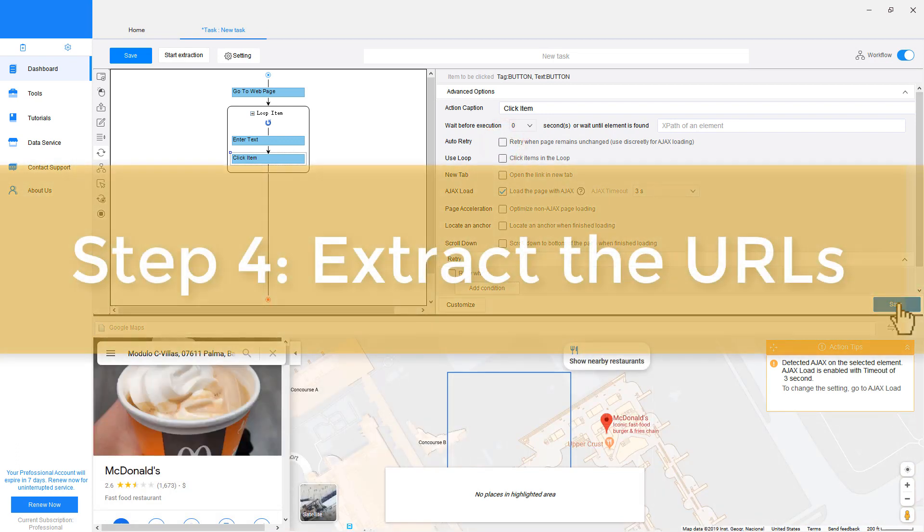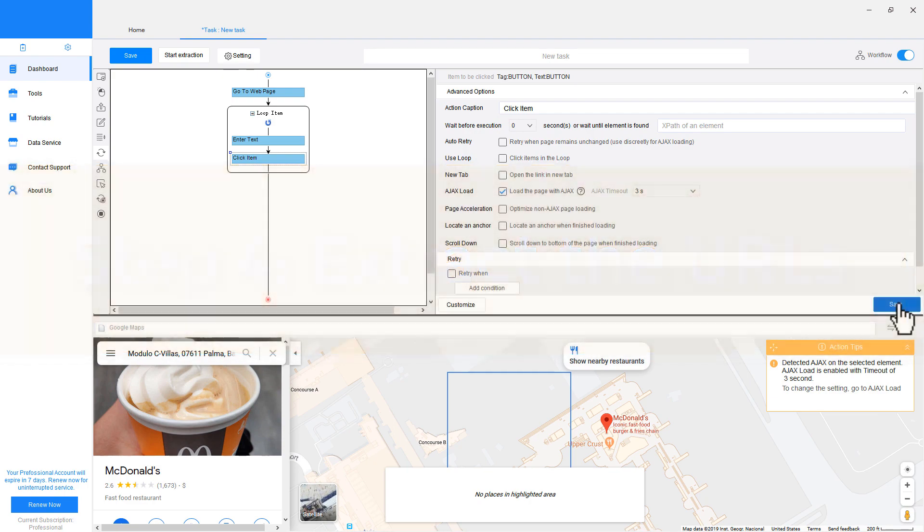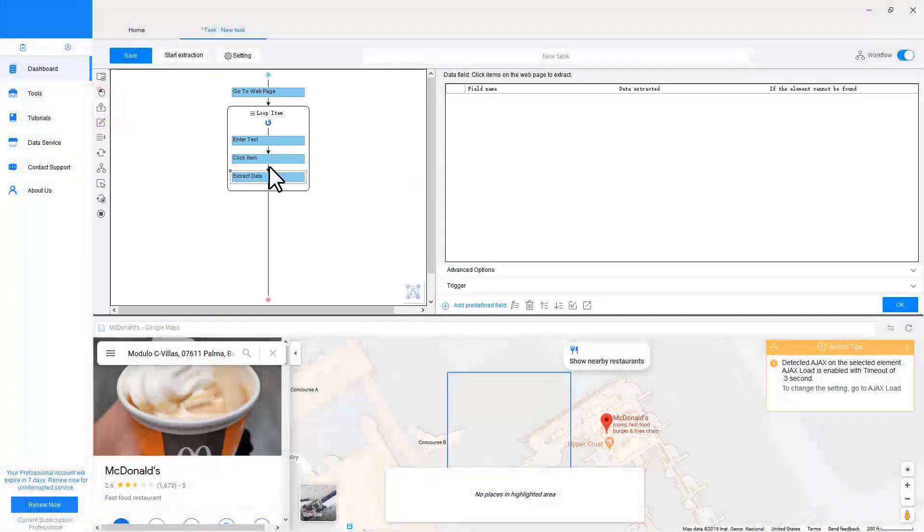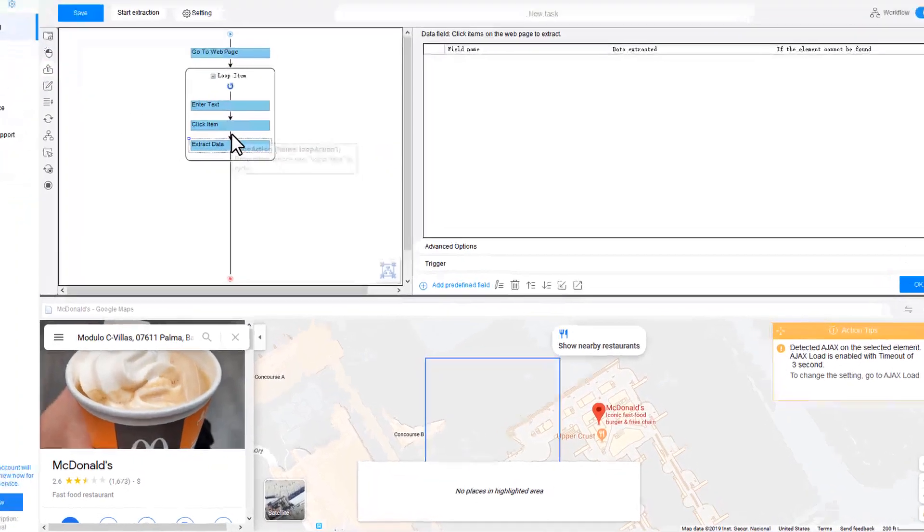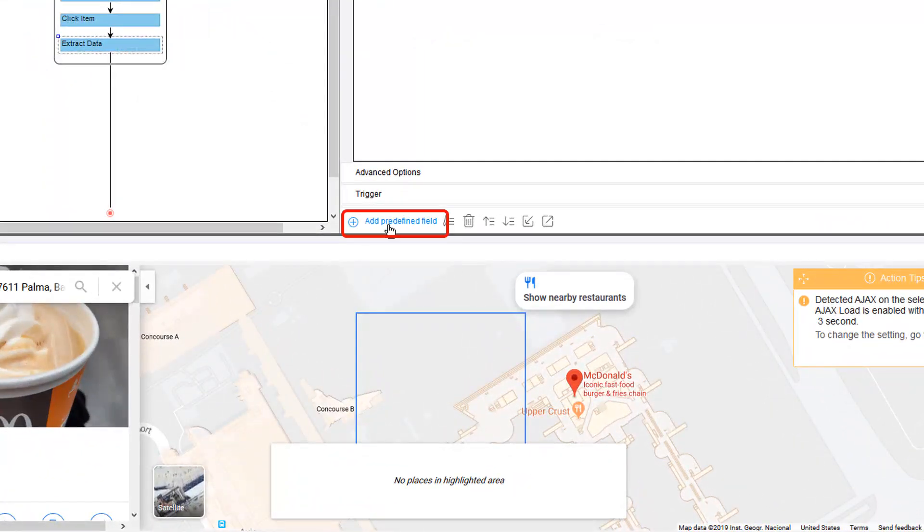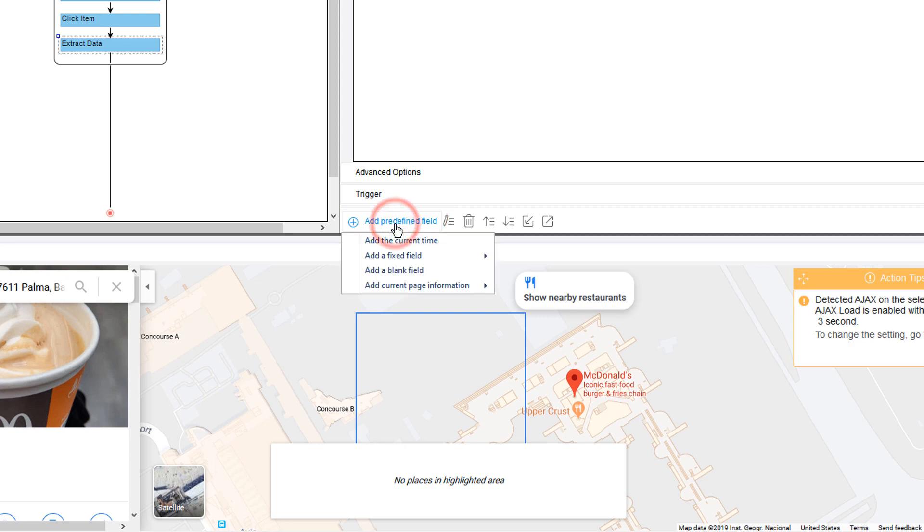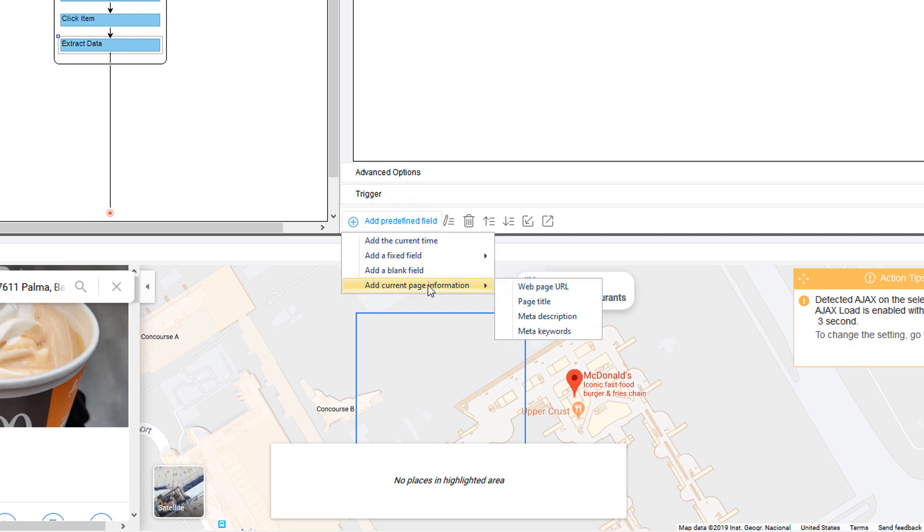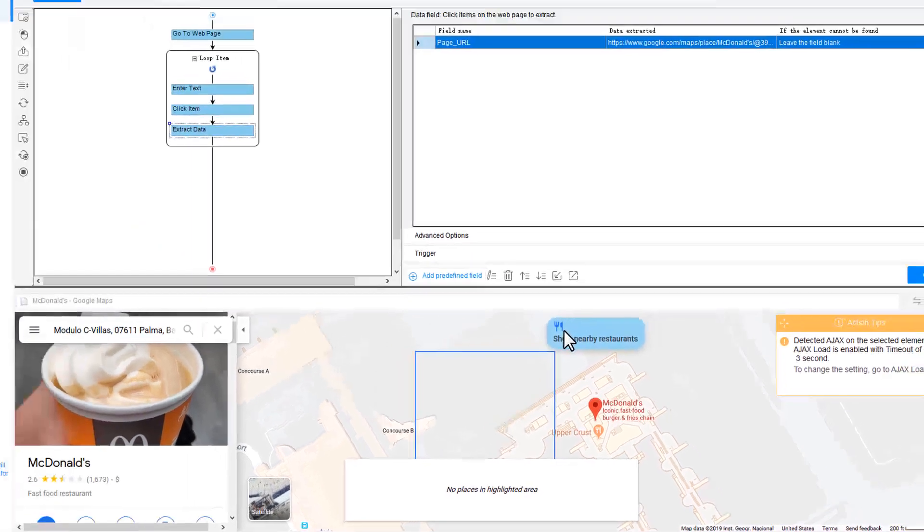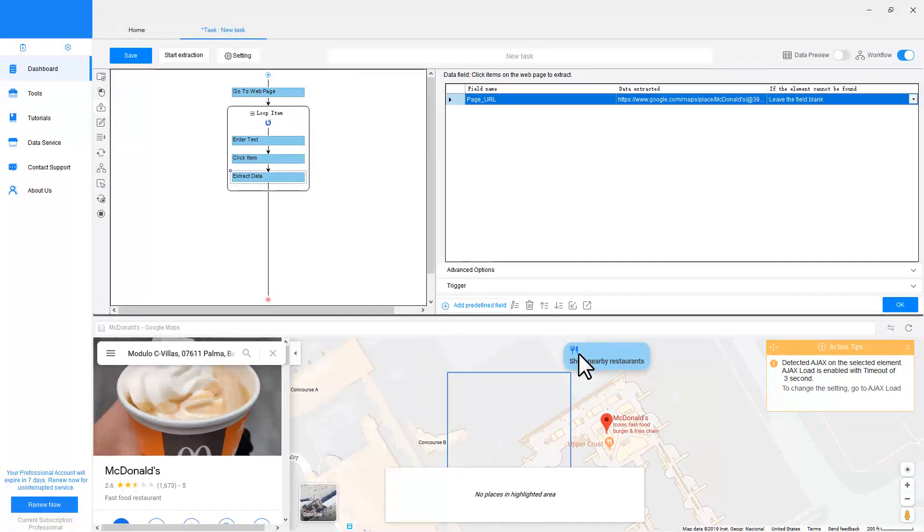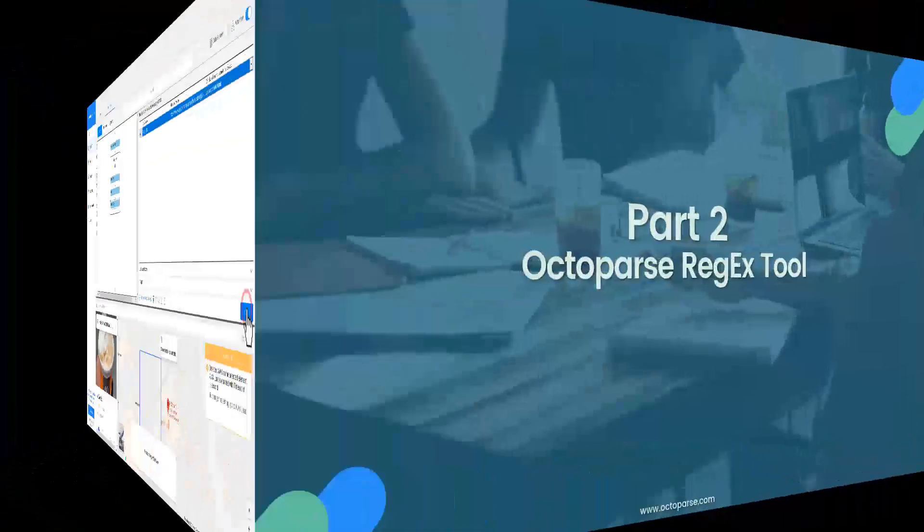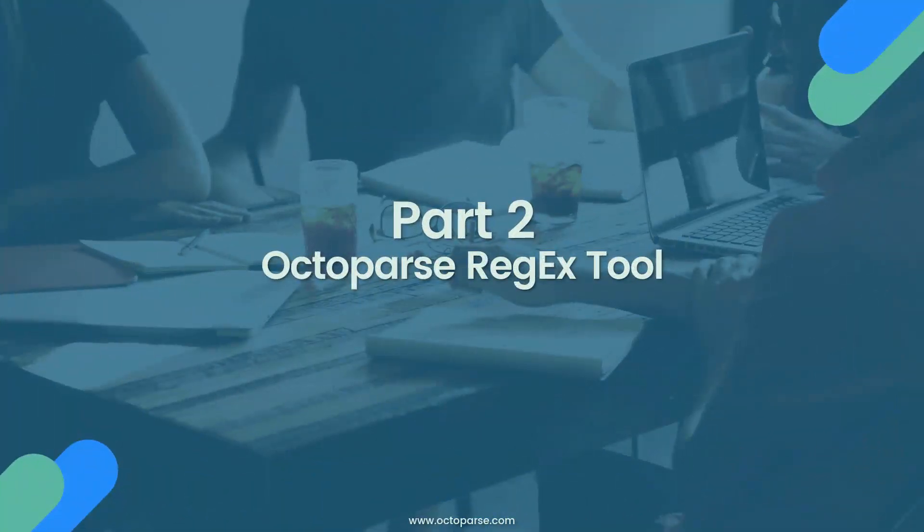Step 4: Extract the URLs. Once the web page finishes loading, drag the Extract Data action to the loop. Go to the Settings section, click Add Predefined Field, and then find Add Current Page Information. Click Web Page URL from the drop-down menu. Click OK to save the step.